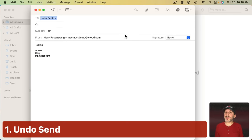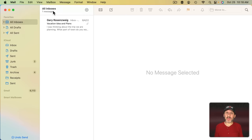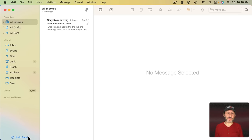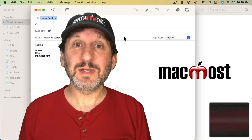First there's the Undo function. Now when you go to Send an Email, if you look at the bottom left you'll see an Undo Send button that will be there for a short period of time. Click that and the Mail composition window comes back and the Mail isn't sent.